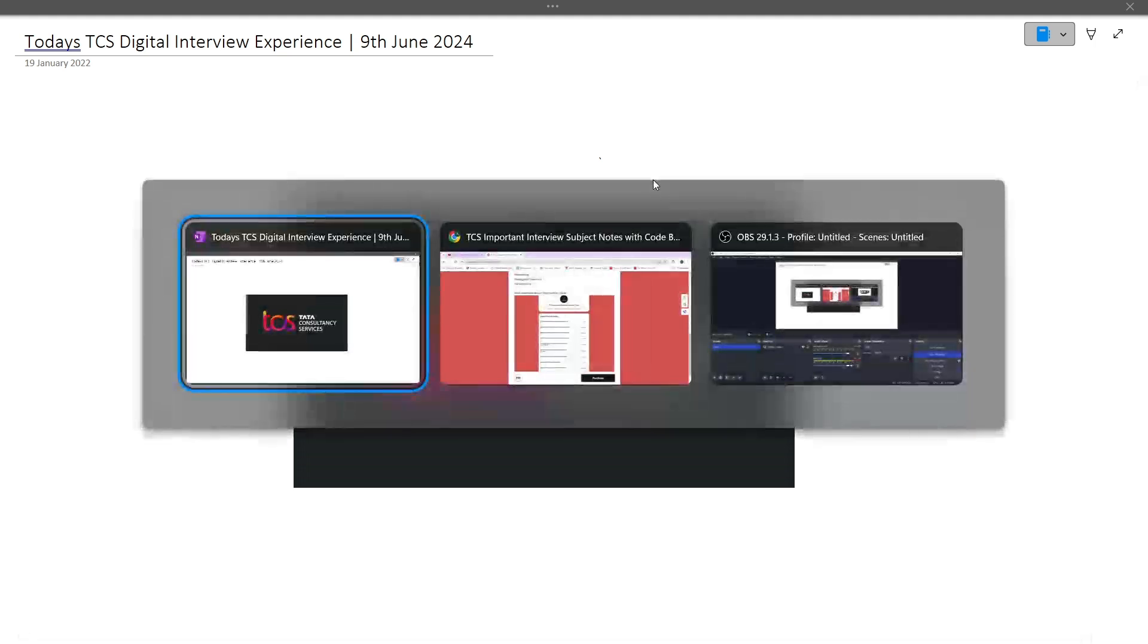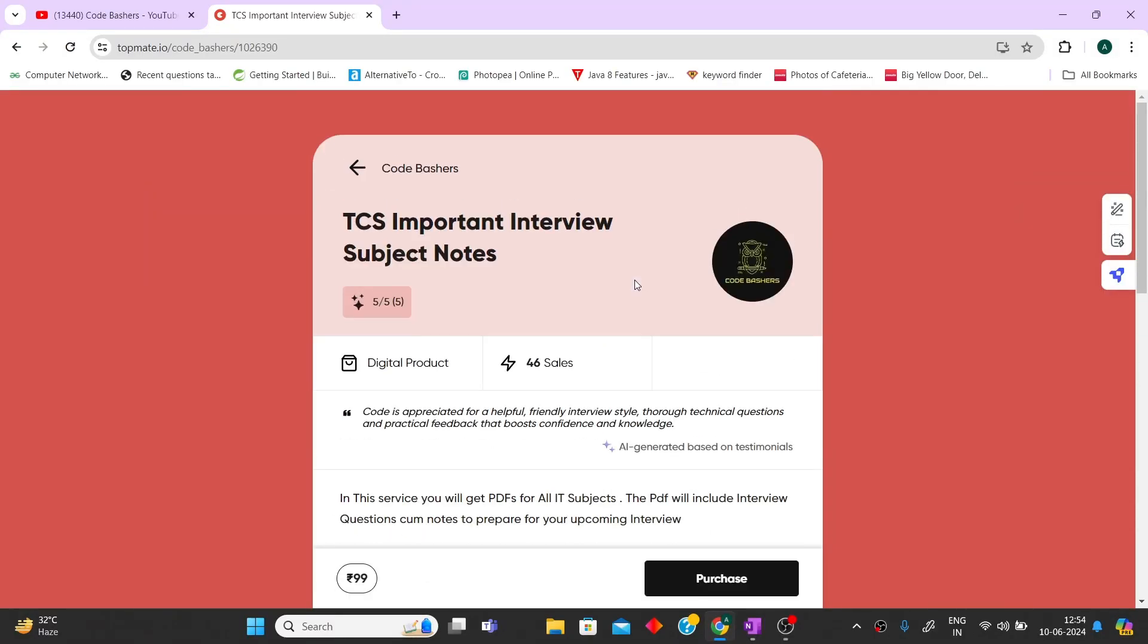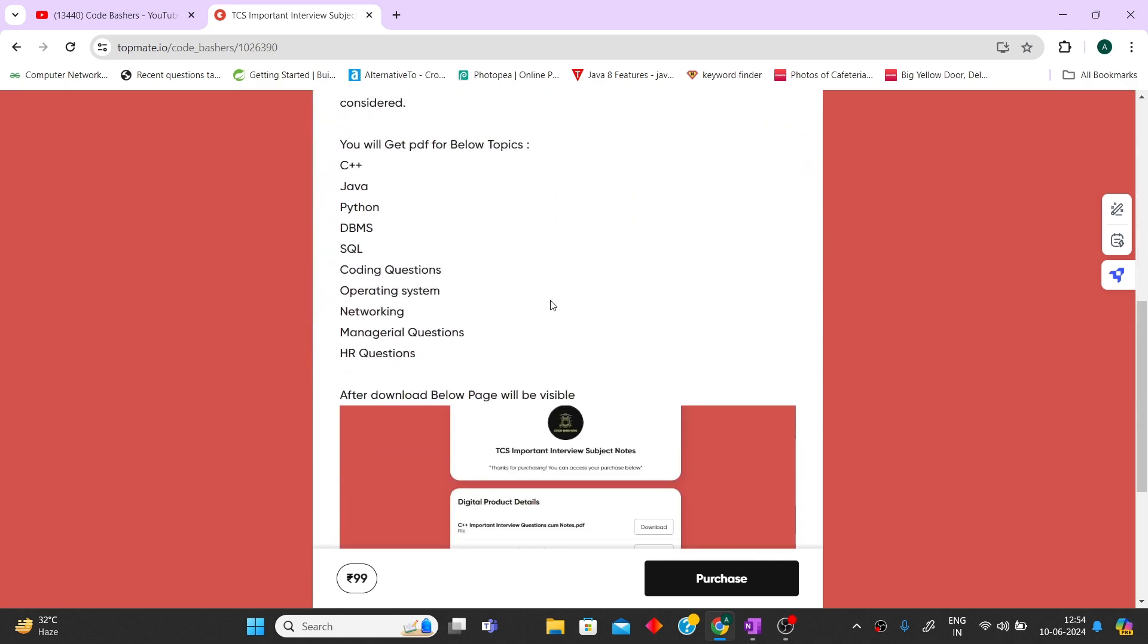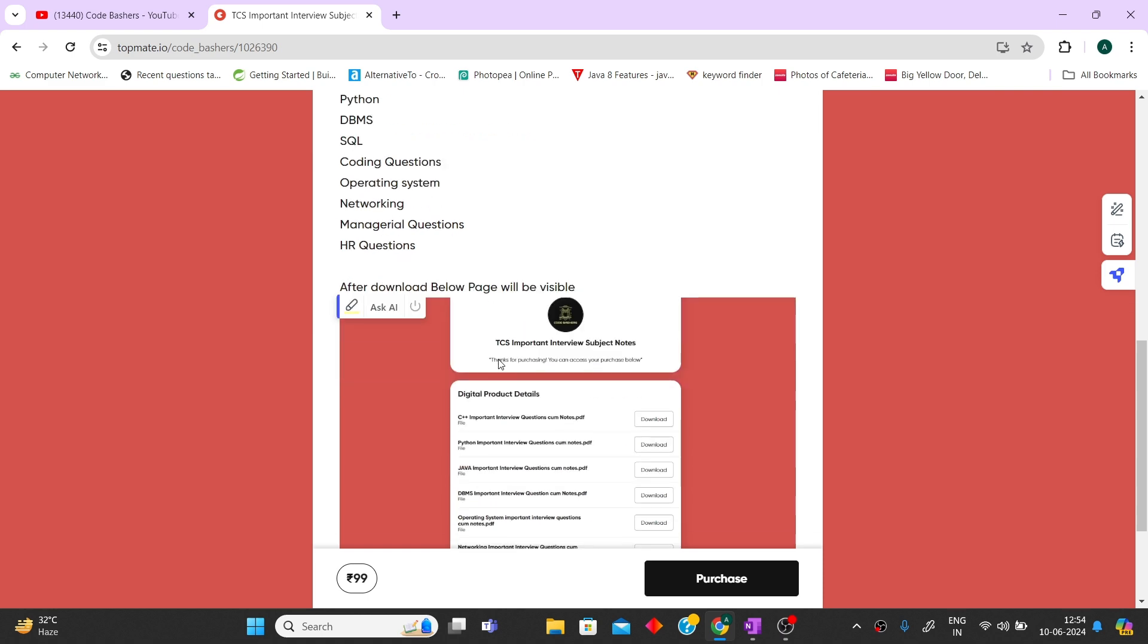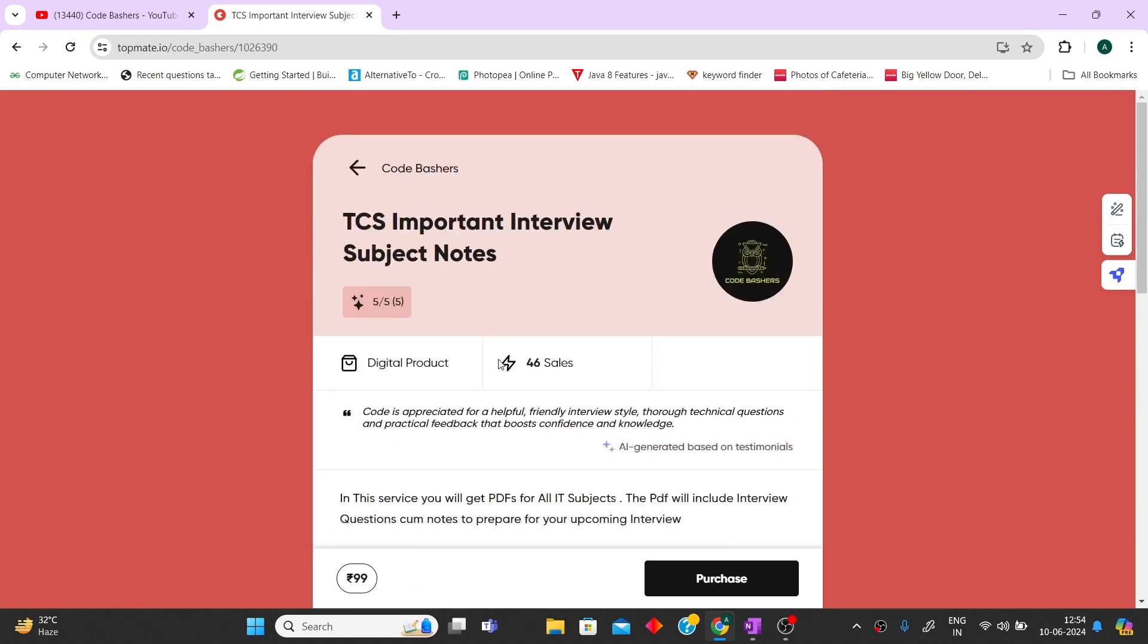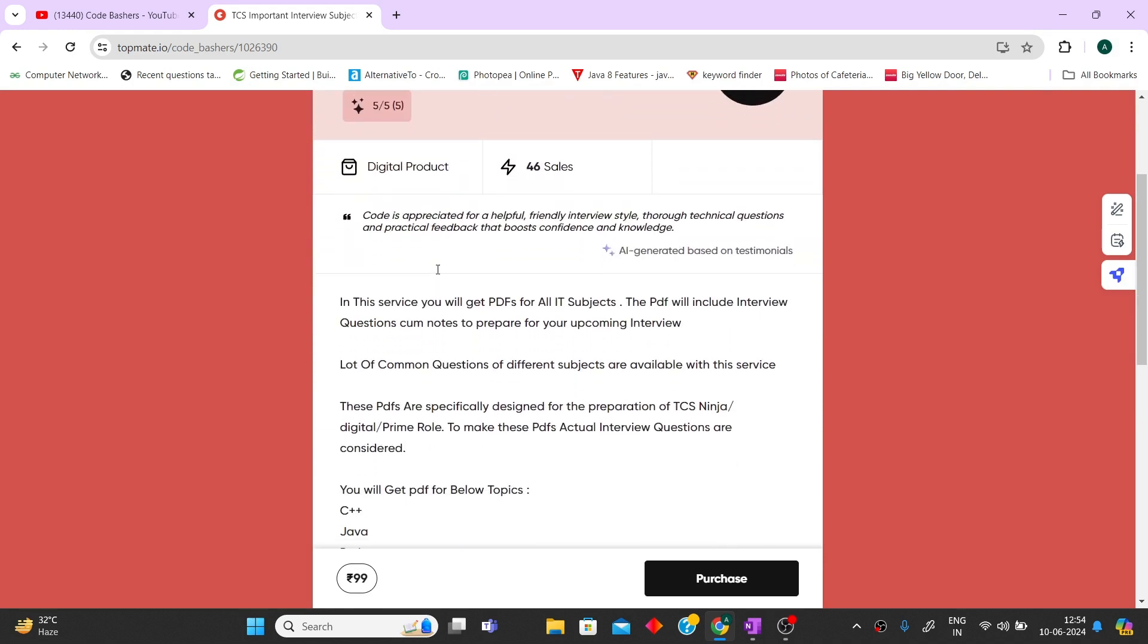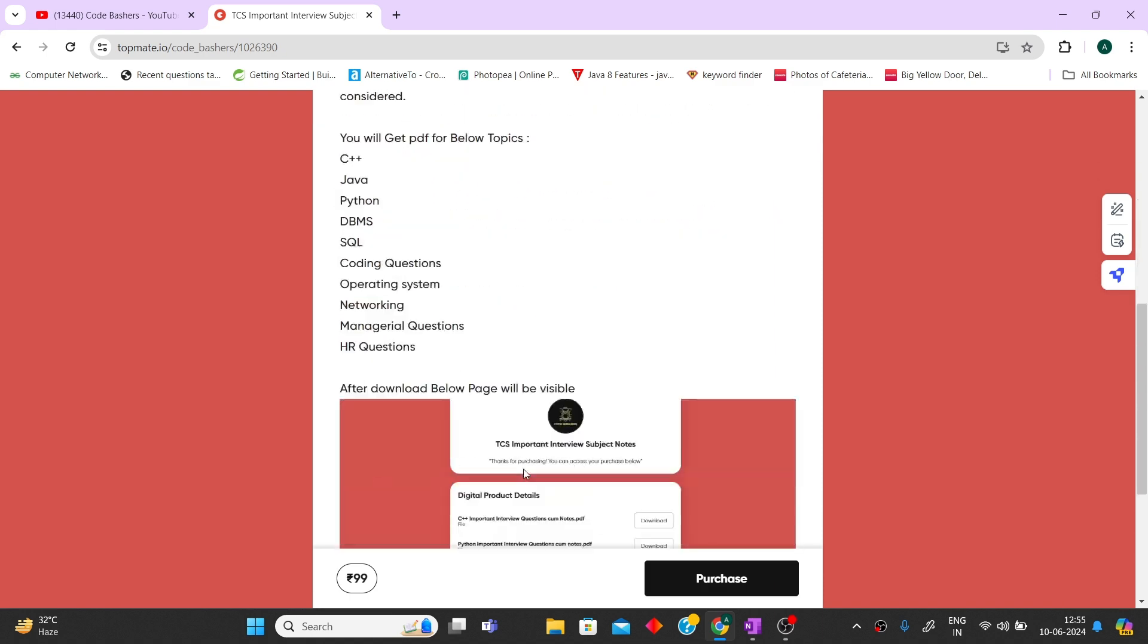Yesterday we launched the TCS important interview subject notes. These notes cover 10 subjects with a dedicated PDF for each subject: C++, Java, Python, DBMS, SQL, coding questions, operating system, networking, managerial questions, and HR questions. All these notes are present on TalkMate at a very feasible price of just Rs. 99.